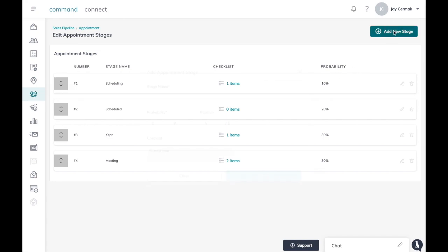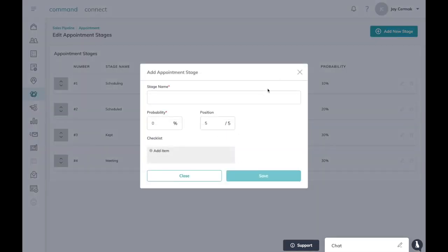So if I add a new stage I'm going to add the stage and I'm going to say rescheduled. In case I have to reschedule the appointment I want that in my appointment stage.